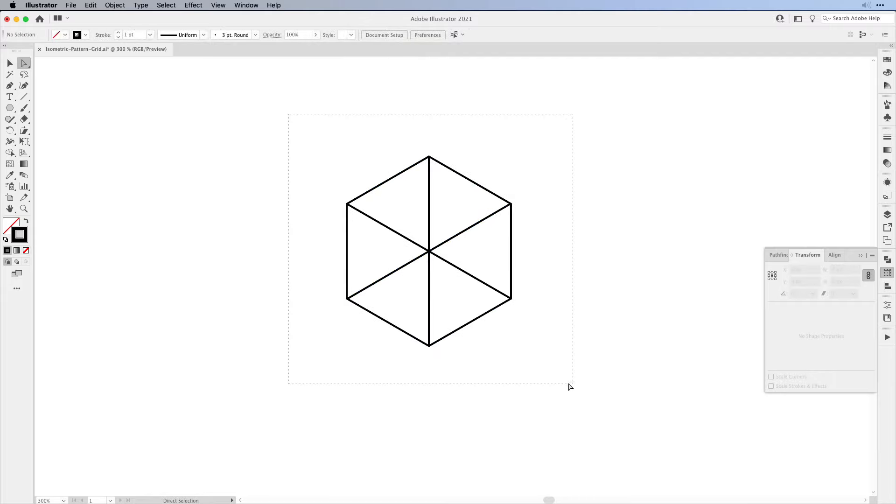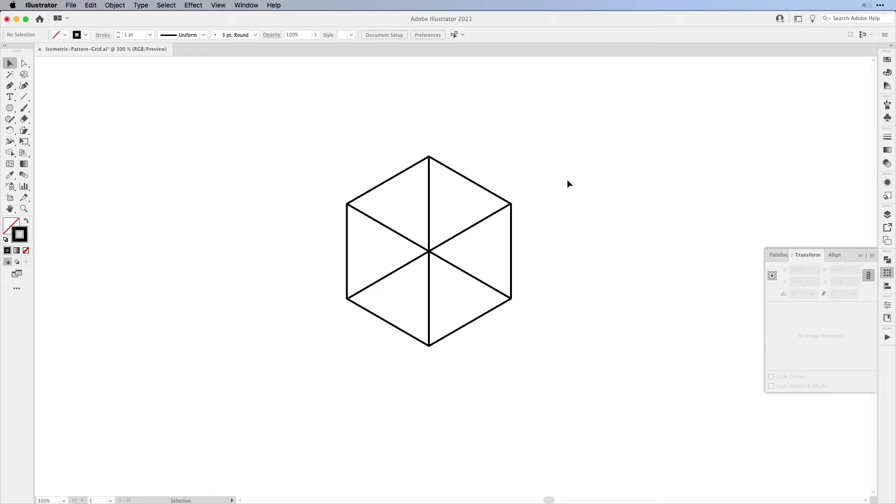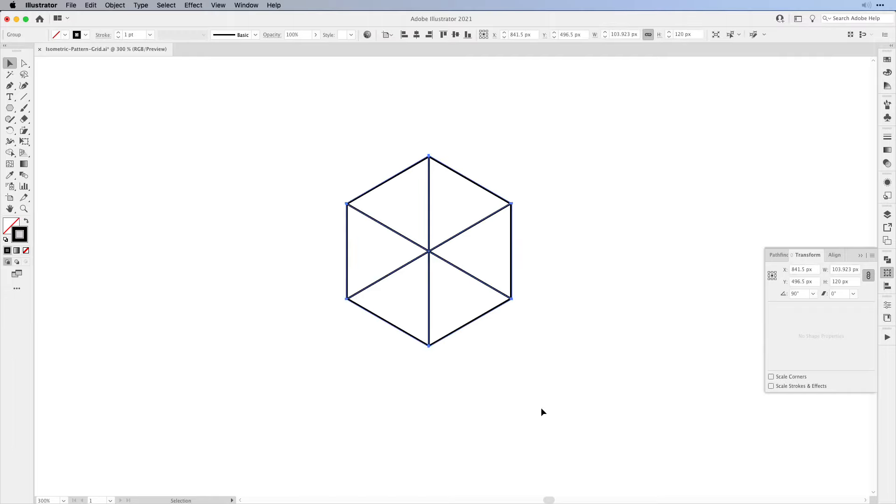The next thing: we're going to select everything and group it. And then an important step.